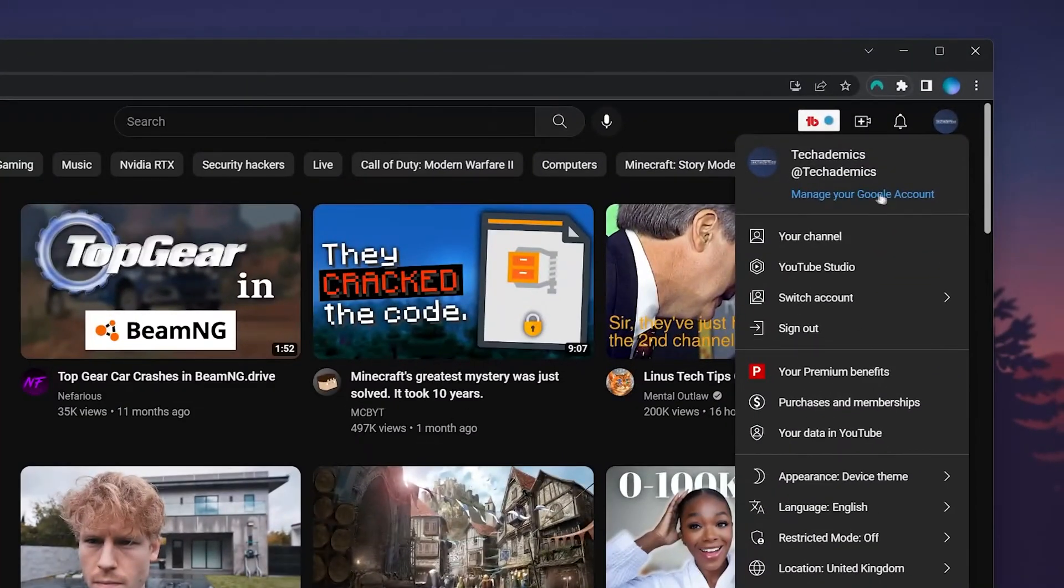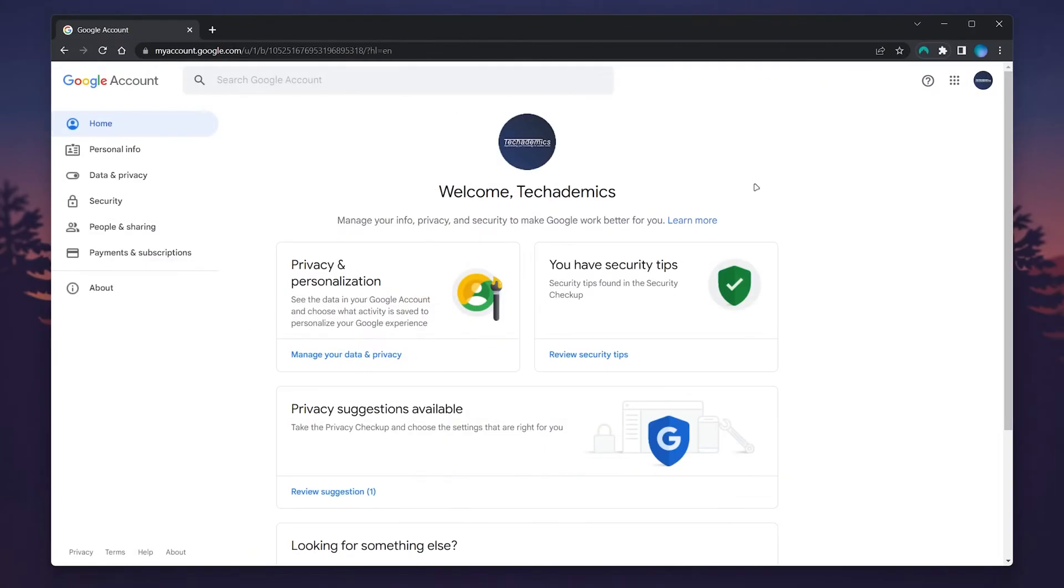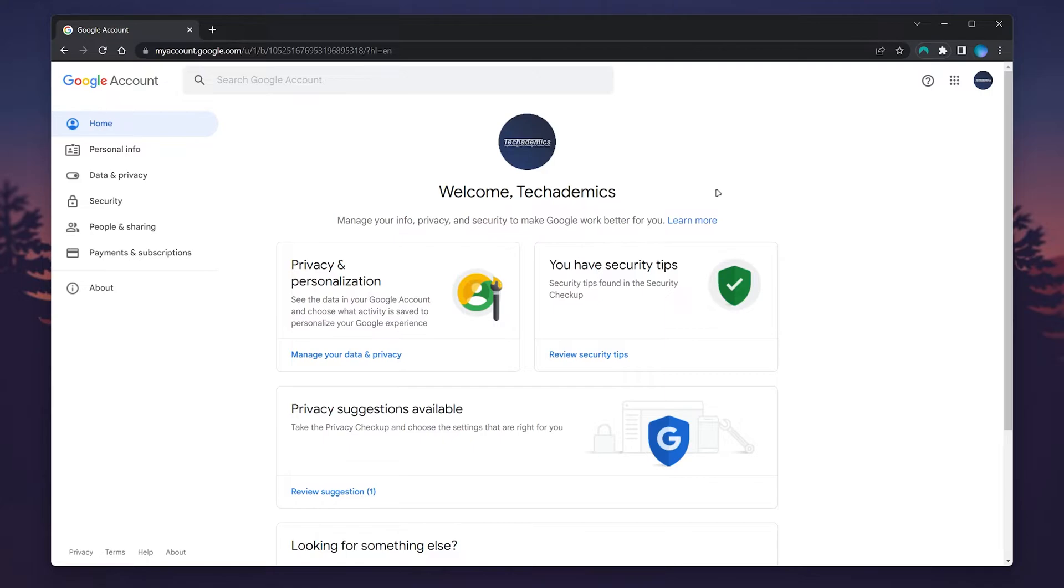Click on manage your Google account. This will take you to the back end of your YouTube brand account. Unfortunately, you can't change your YouTube password by itself. You can only change the Google account associated with your YouTube channel, as your YouTube channel is powered by your Google account.